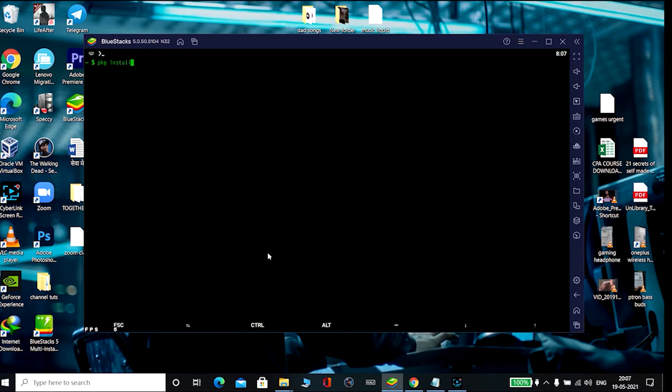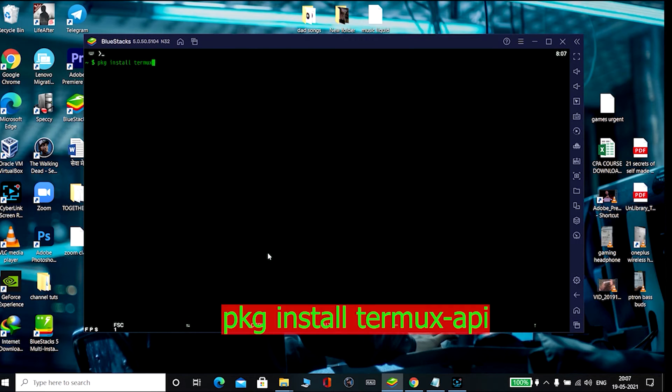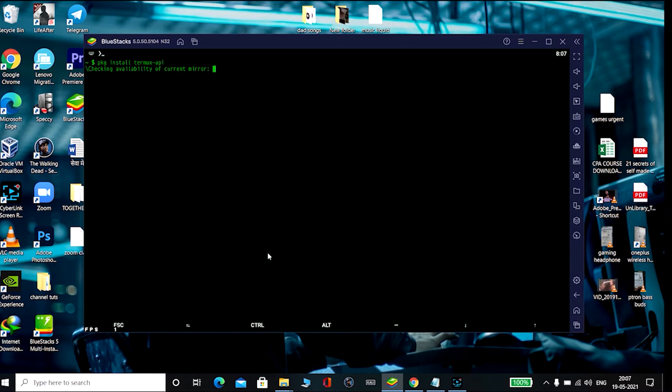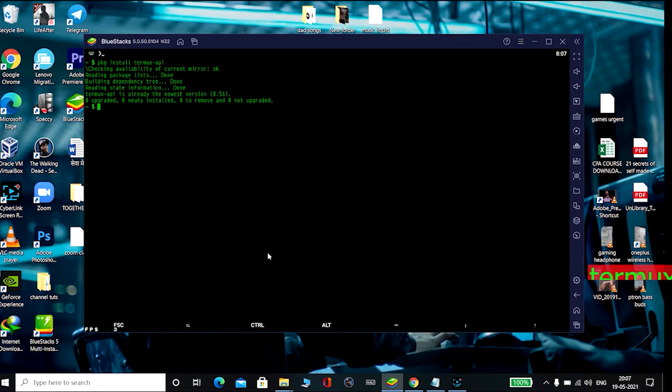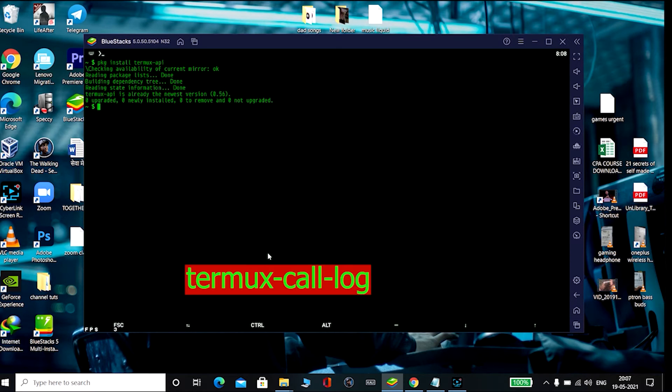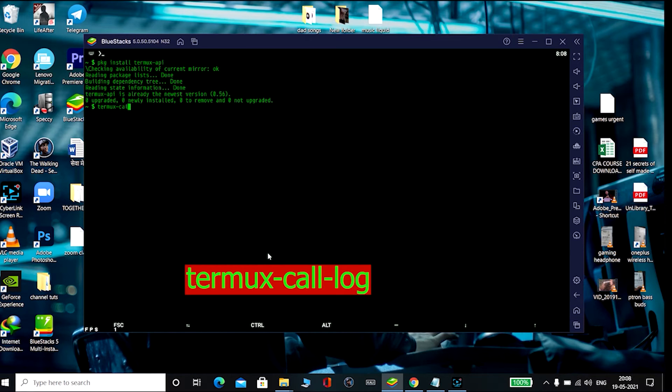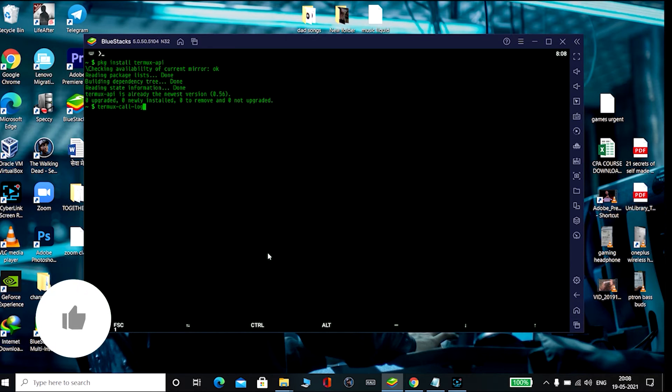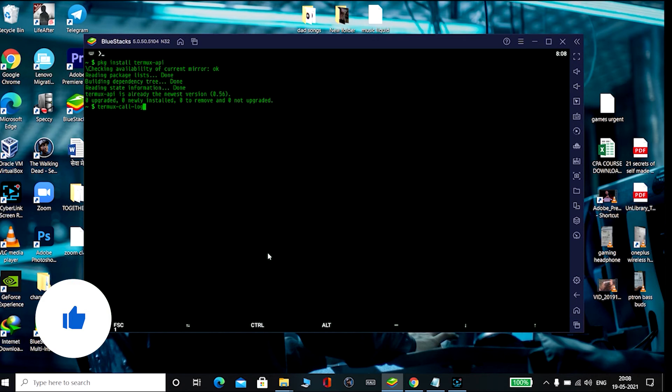install a package called Termux API. Okay, after that just follow me, type termux-call-log. After pressing enter you will get a message